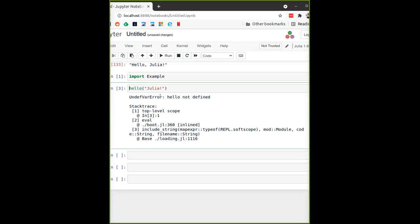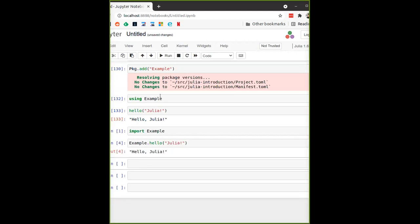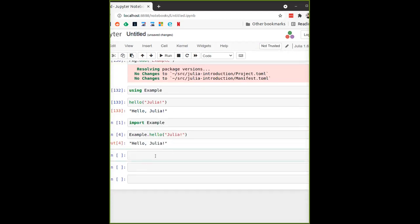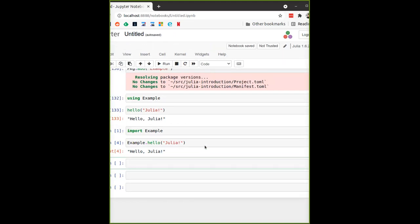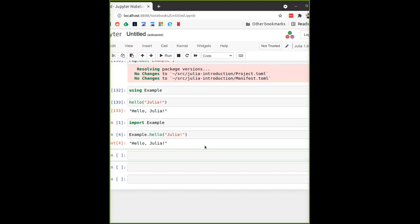With `import`, there is a function called `Example.hello` — very familiar if you're using Python. The `using` option is more familiar if you're using R. If you're used to Python, you might worry about name collisions when packages export something with the same name. That's what multiple dispatch is for — as long as they don't have the same input types, Julia will always know which function to run.